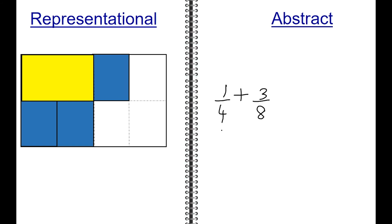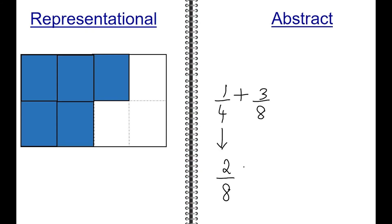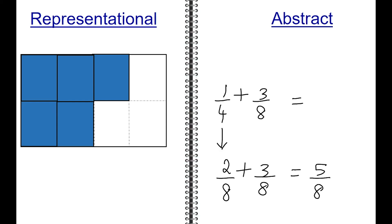Find an equivalent fraction for one-fourth. One-fourth can be rewritten as two-eighths. Two-eighths plus three-eighths is equal to five-eighths, which means one-fourth plus three-eighths is equal to five-eighths.